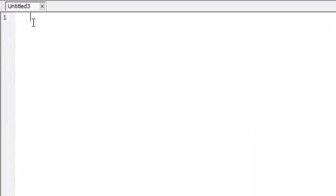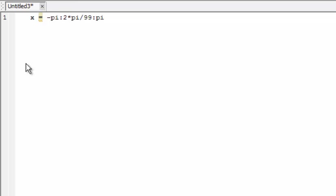I'll start by creating a vector of values from minus pi to pi. I'll use steps of 2pi over 99. This will give a vector of 100 values including the endpoints, and you can verify this by typing length(x).